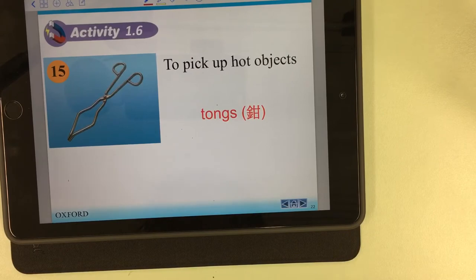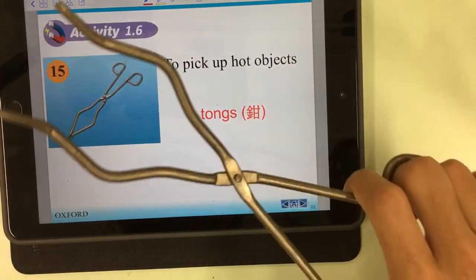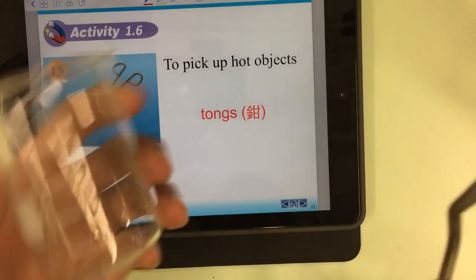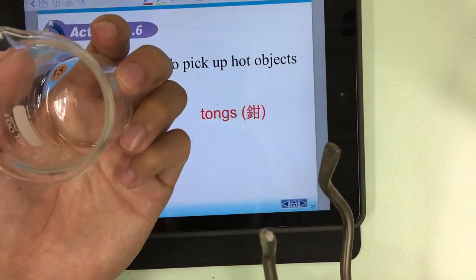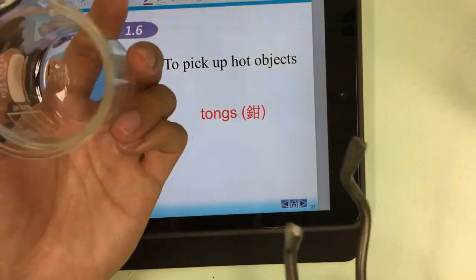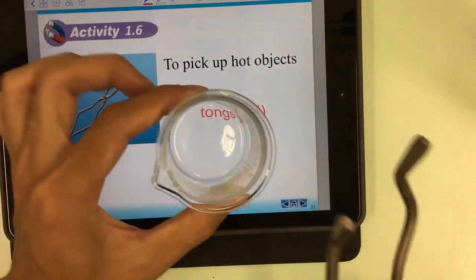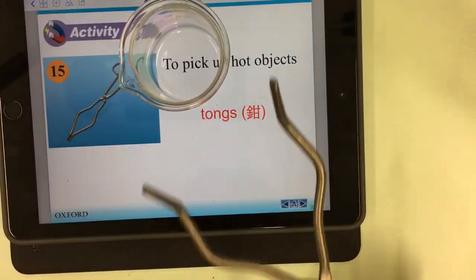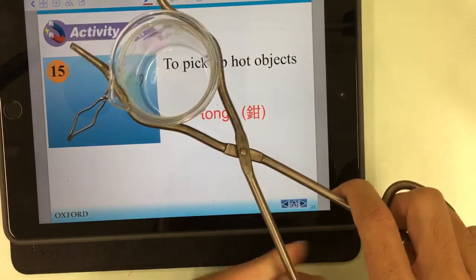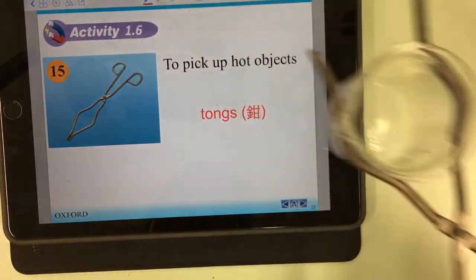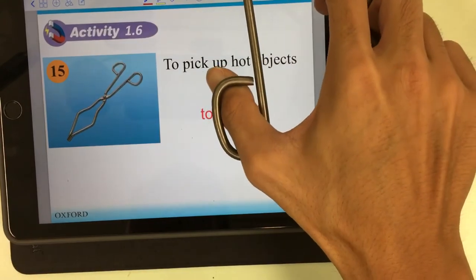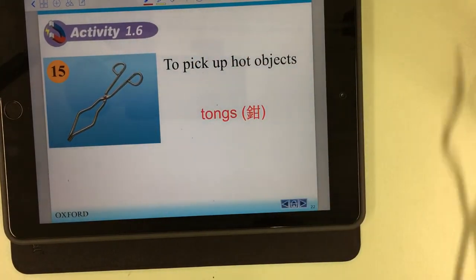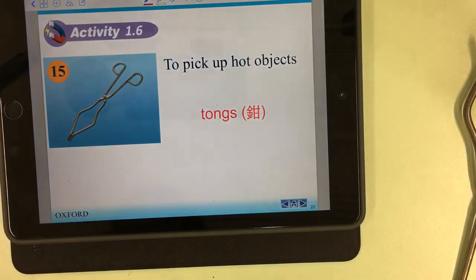Number fifteen: tongs. We use tongs to hold hot objects. After we put beakers on the Bunsen burner flame for heating, they become very hot. We never use our hand to pick them up — we use the tongs to hold and pick up the hot objects.